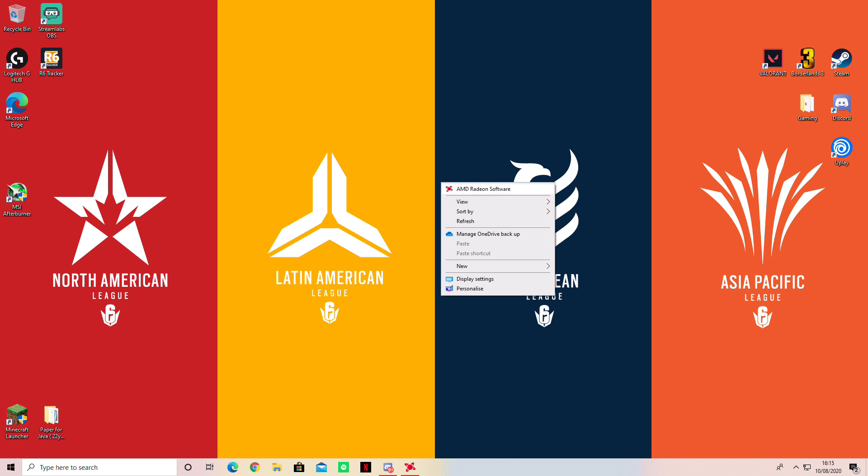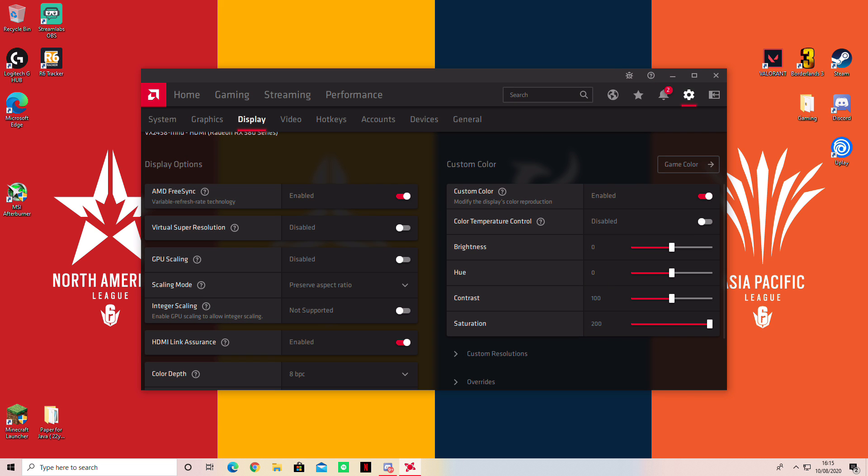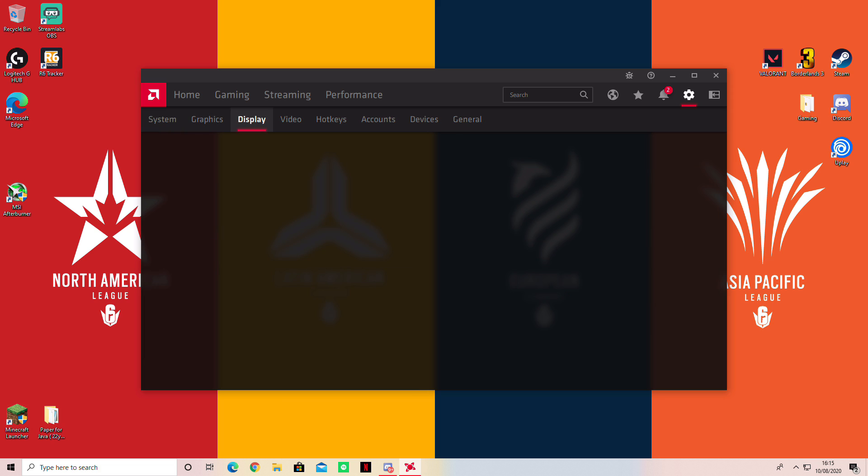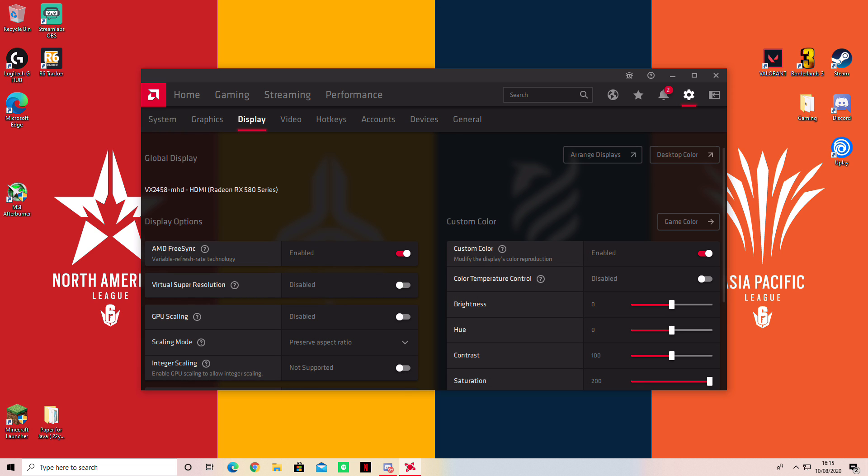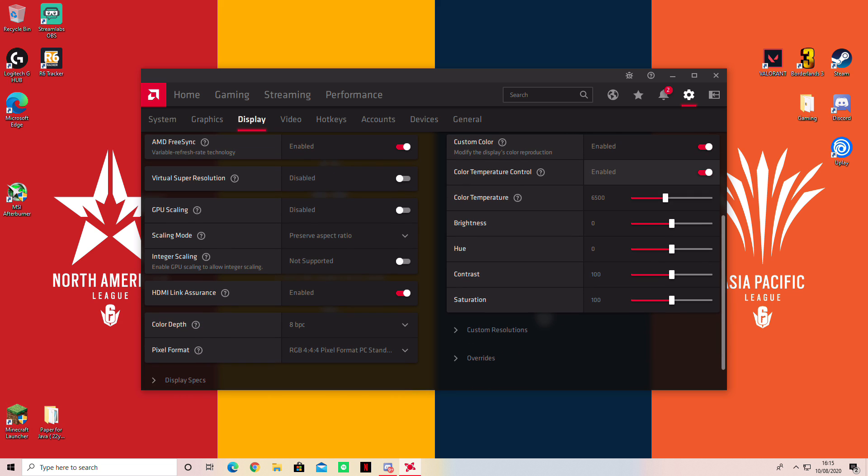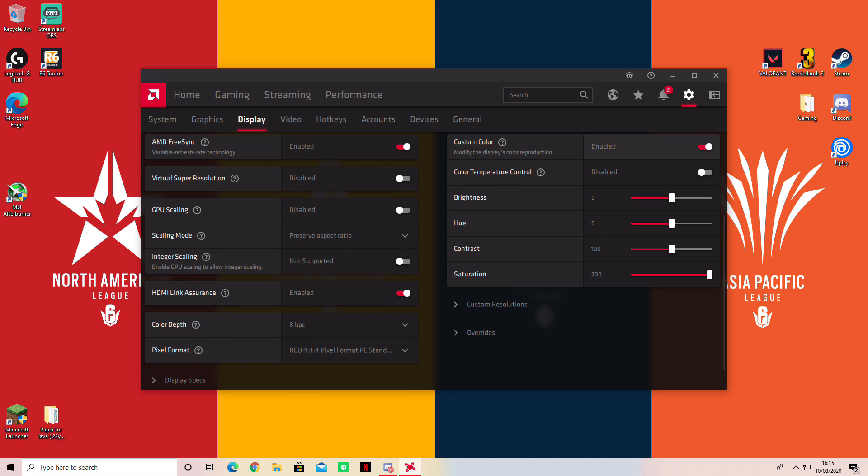And say you want to turn it back off, you do the exact same way. Find display and you go to custom color and you just disable it. And as simple as that, that's all you have to do.